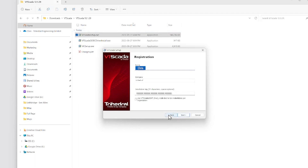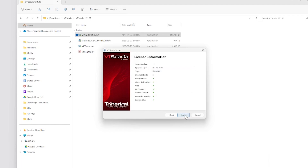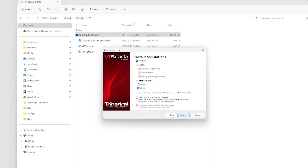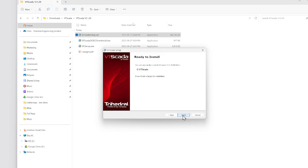An important thing to note: if you're using VTScada Lite — the free industrial version of our award-winning software — all you need to do is click this box. But in this case we are simply reinstalling the latest version of VTScada, so I'm going to stick with the same defaults and I'm ready to install.